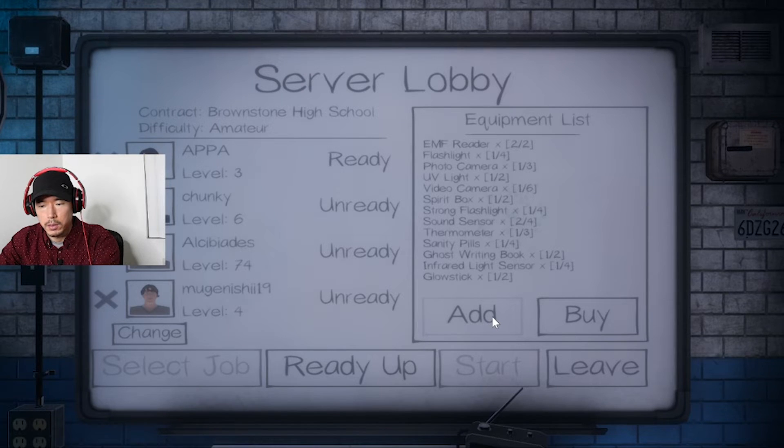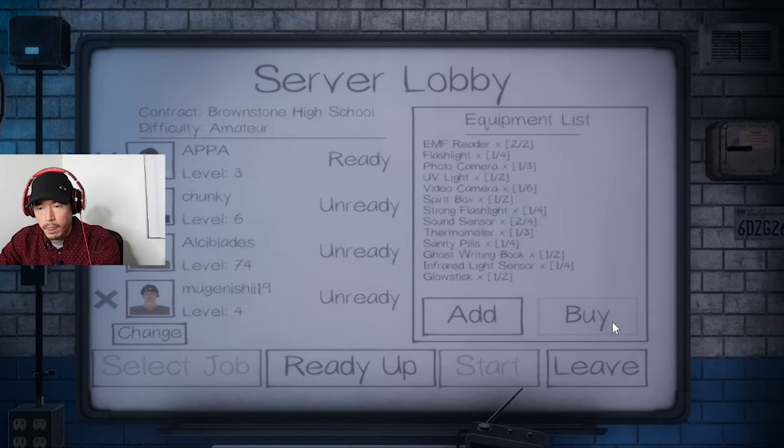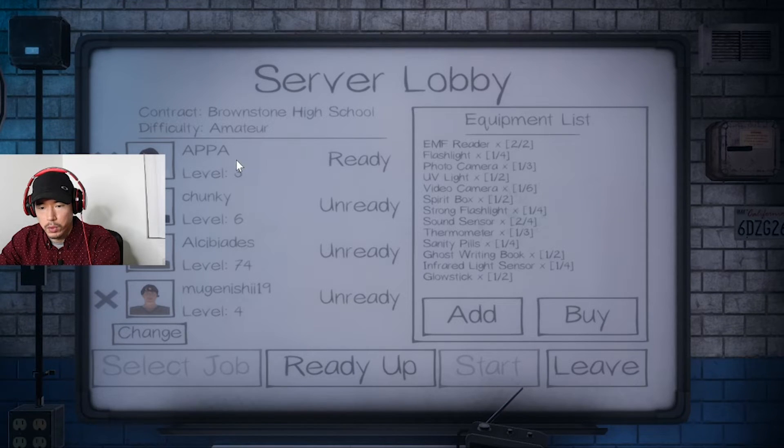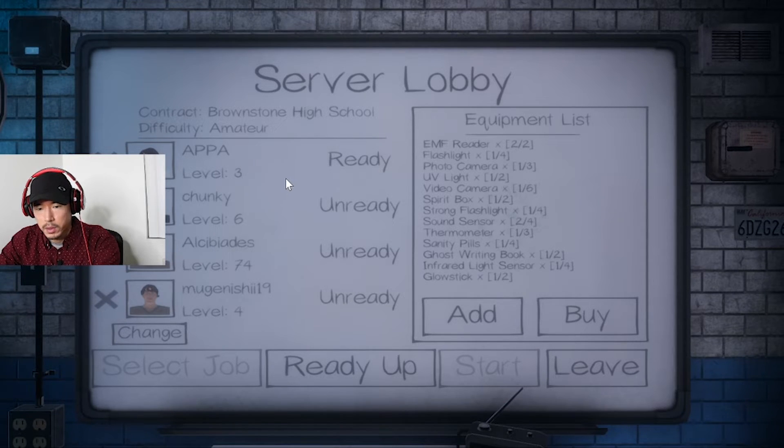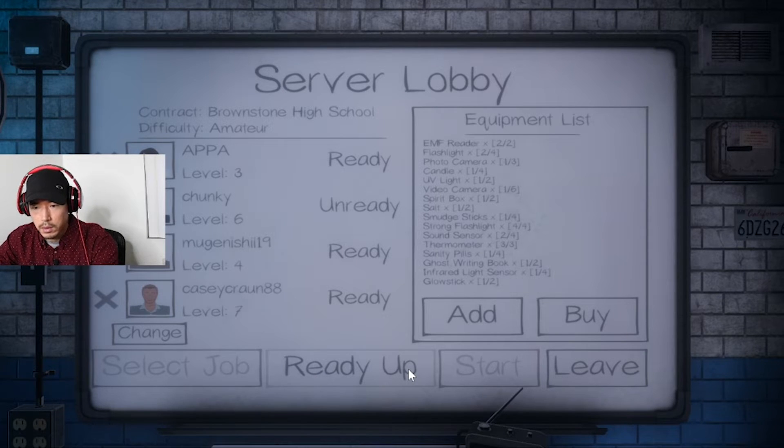Hello, hello. Hi, what levels everybody? I'm four. All right, let's do it.